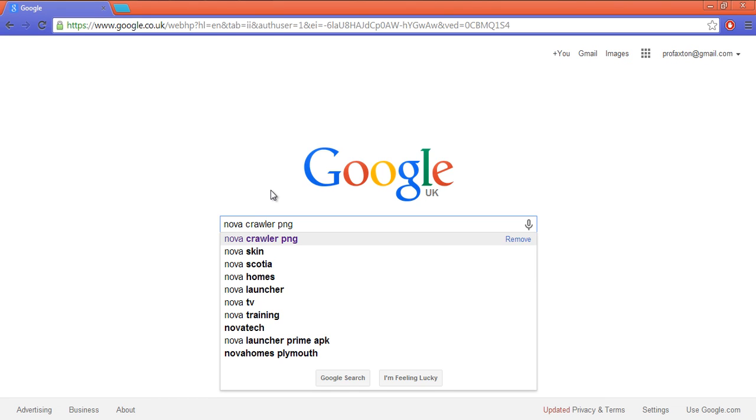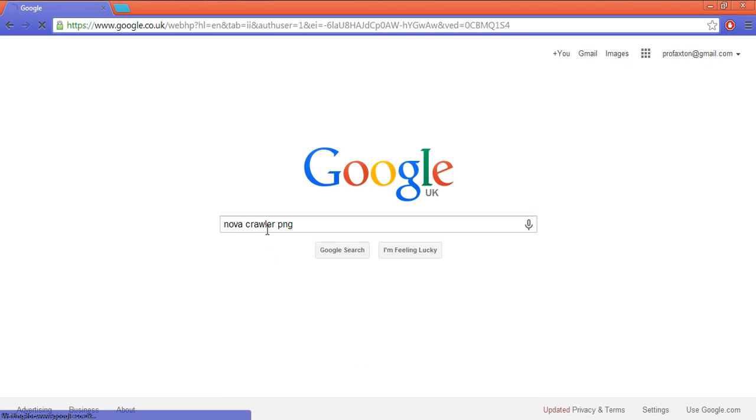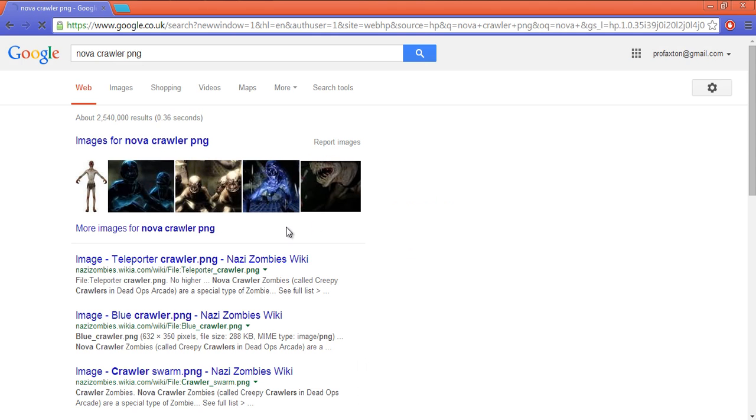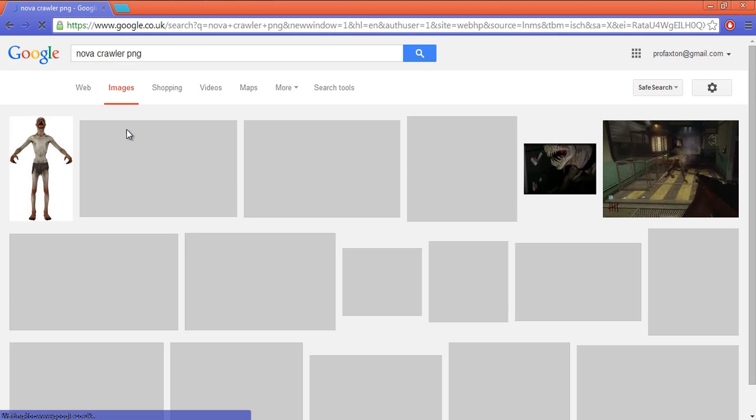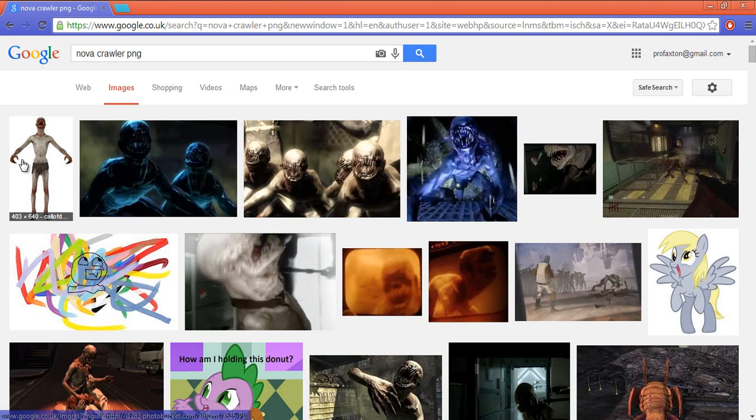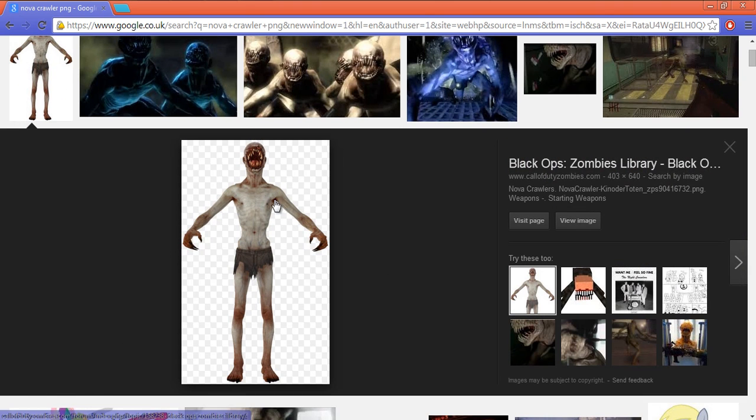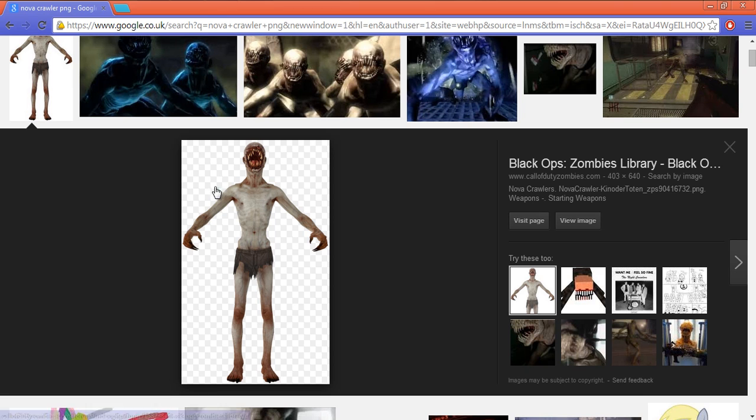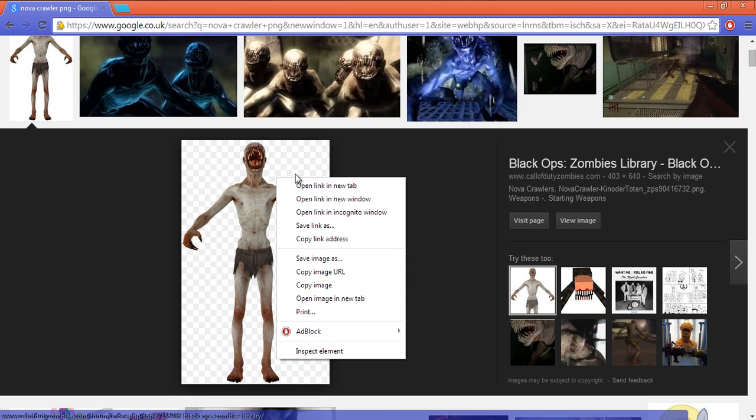So Nova Crawler PNG, anything PNG. Then you want to click Images. Get one like this - it doesn't have to be a Nova Crawler, any picture with a white background.